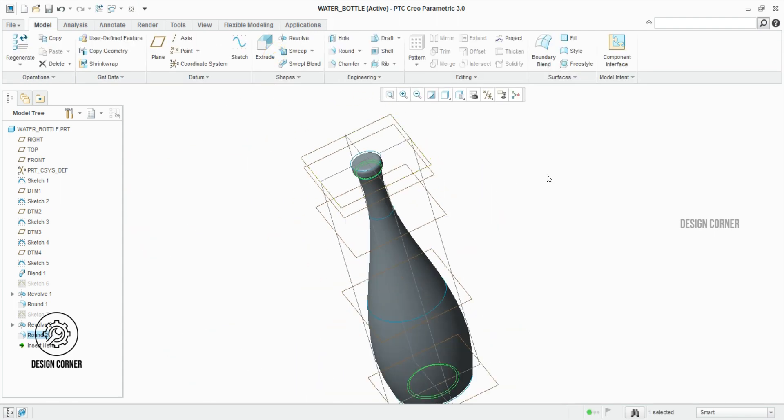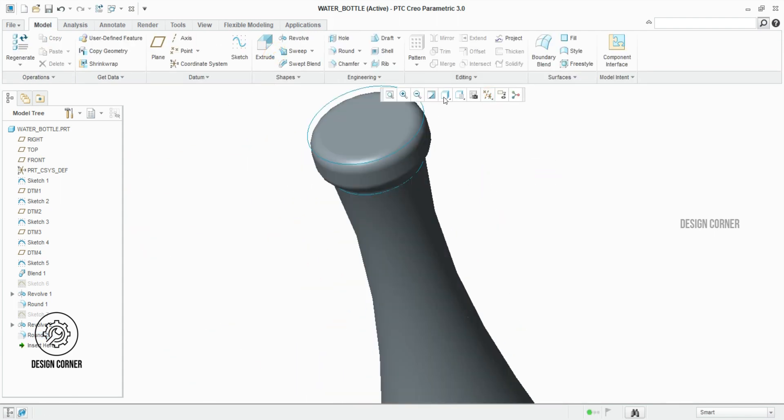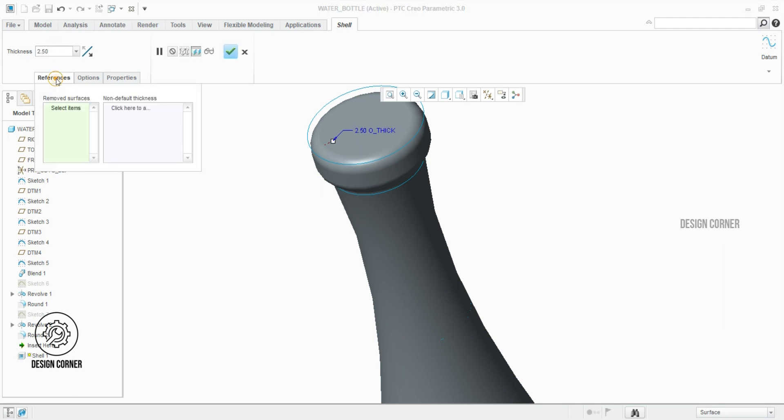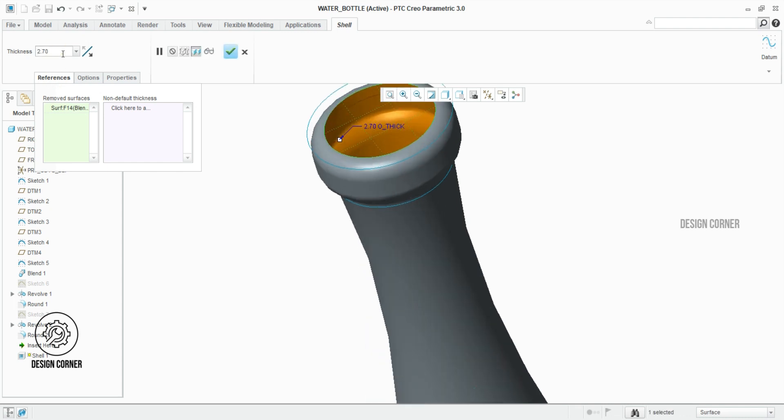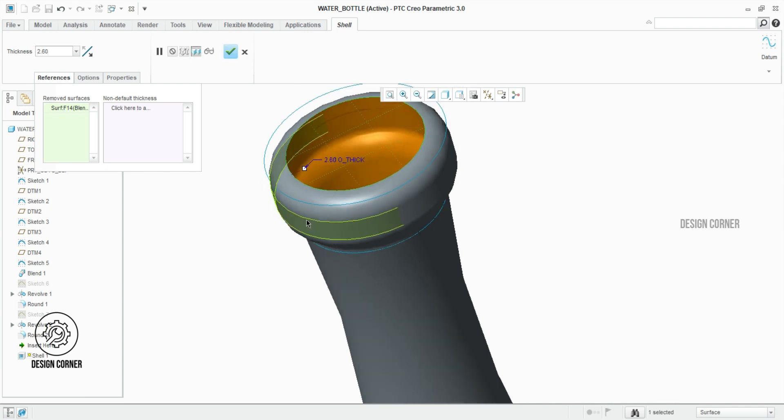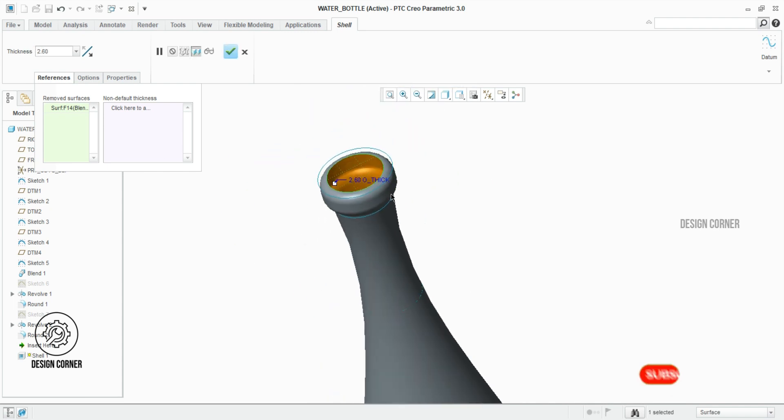Now we have to make the hollow for the bottle, so I choose the shell option. It is an easy method. Once clicked on the shell feature, click the reference. Select the face on which we want to make the hollow. And here I am giving the shell a thickness of 2.6 mm. Then click OK.